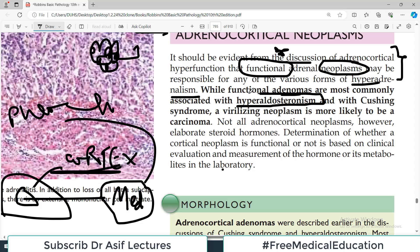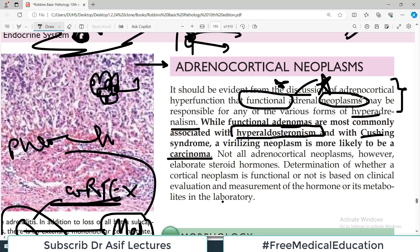Functional adenomas are most commonly associated with hyperaldosteronism. These are benign tumors — functional adenomas — which secrete a lot of aldosterone, so obviously all the functions associated with aldosterone will be exaggerated. If there is a lot of cortisol, then Cushing syndrome results. A virilizing neoplasm is more likely to be a carcinoma. The key take-home message is that functional tumors lead to their corresponding hyper state — a functional tumor of aldosterone-secreting cells leads to hyperaldosteronism.